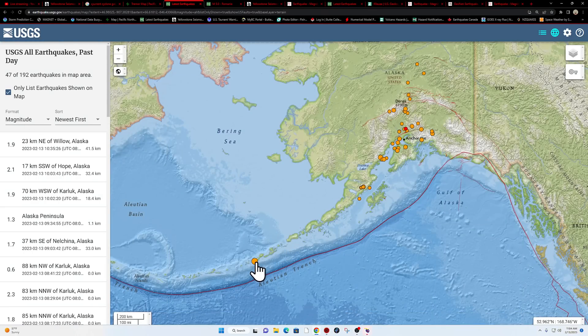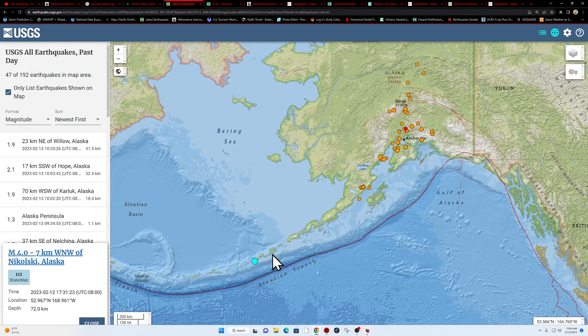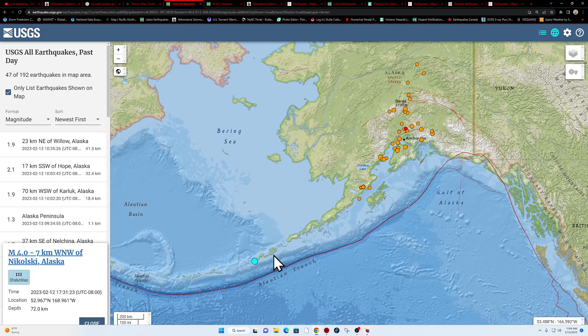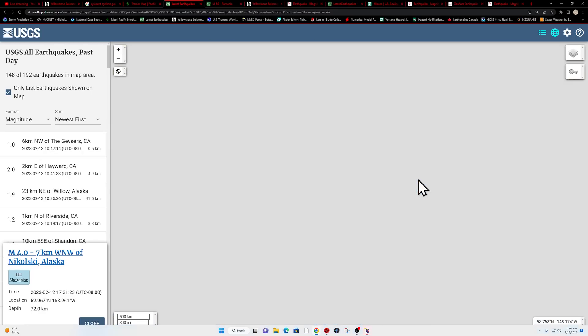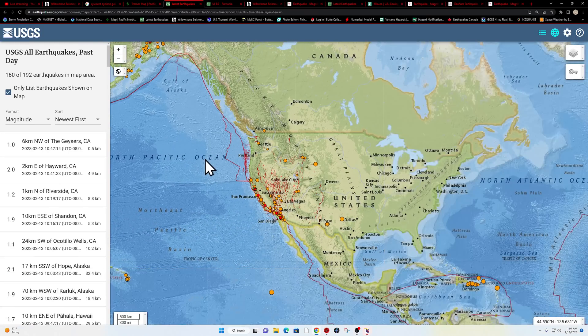The Aleutian Trench, a little bit of activity coming in yesterday afternoon time period. Just a little spotty activity across the Anchorage area north to Denali.